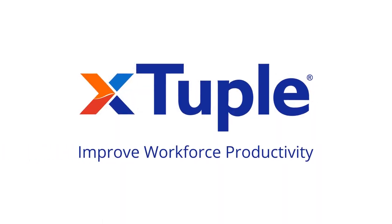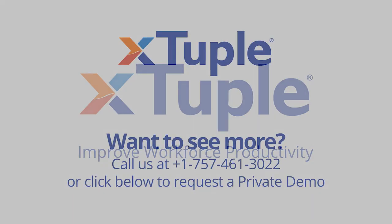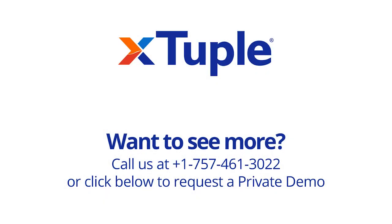See how Extuple can help you with improved workforce productivity.